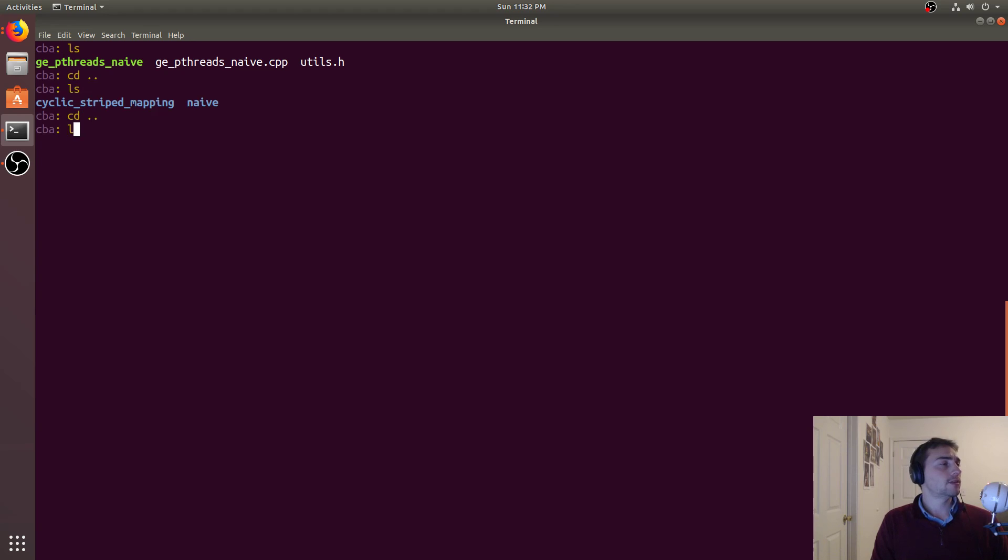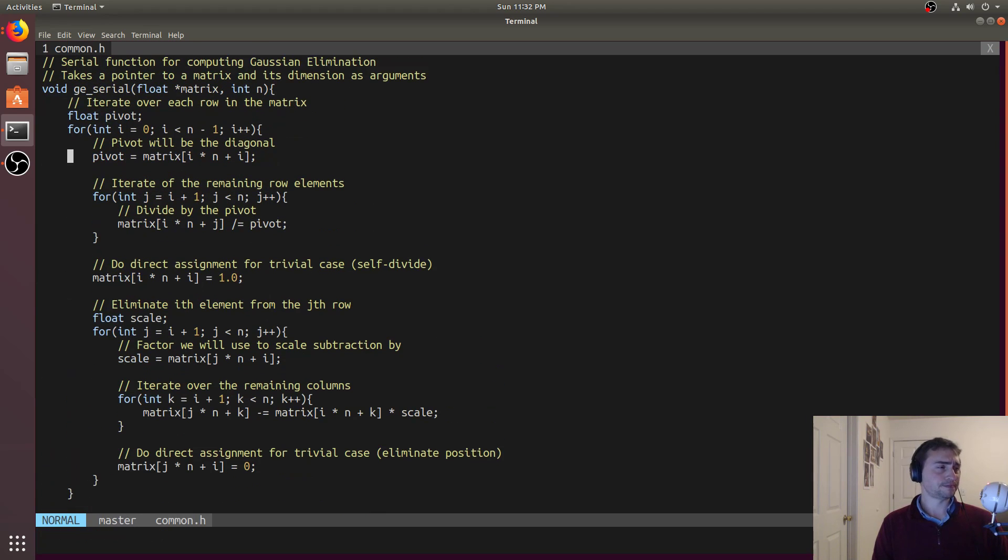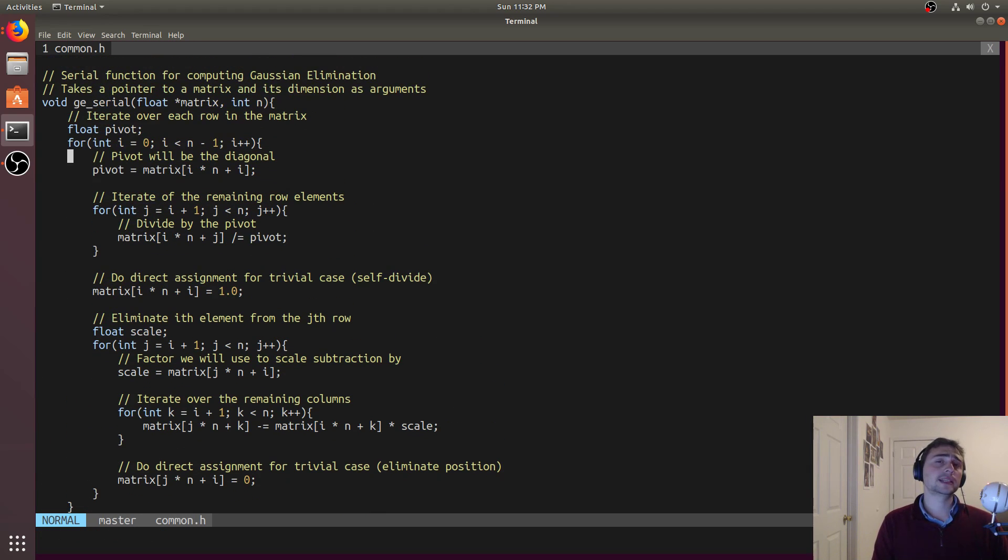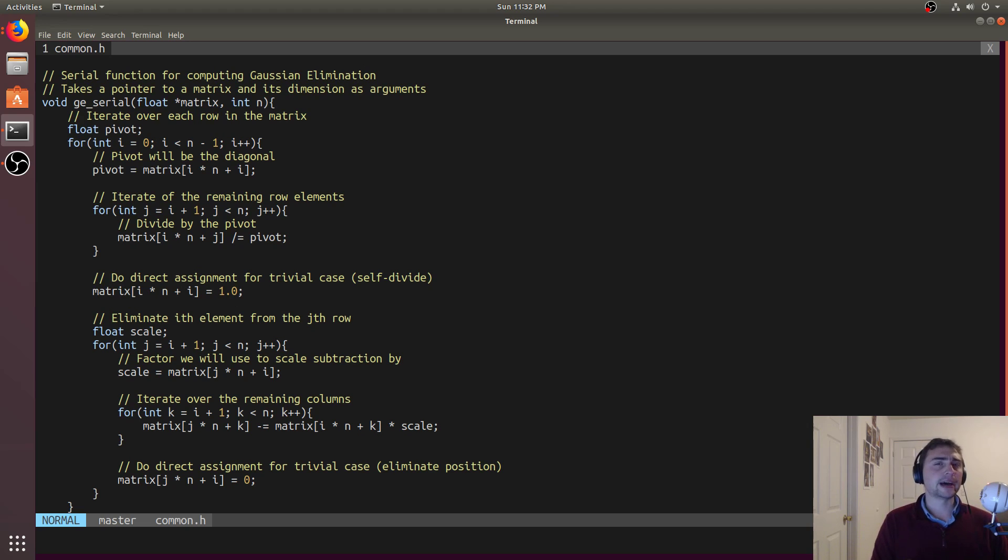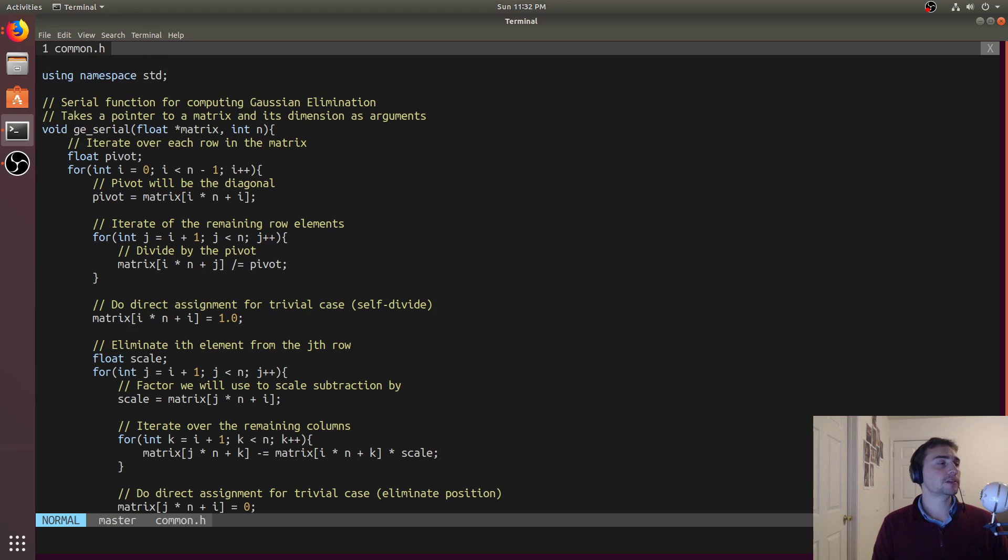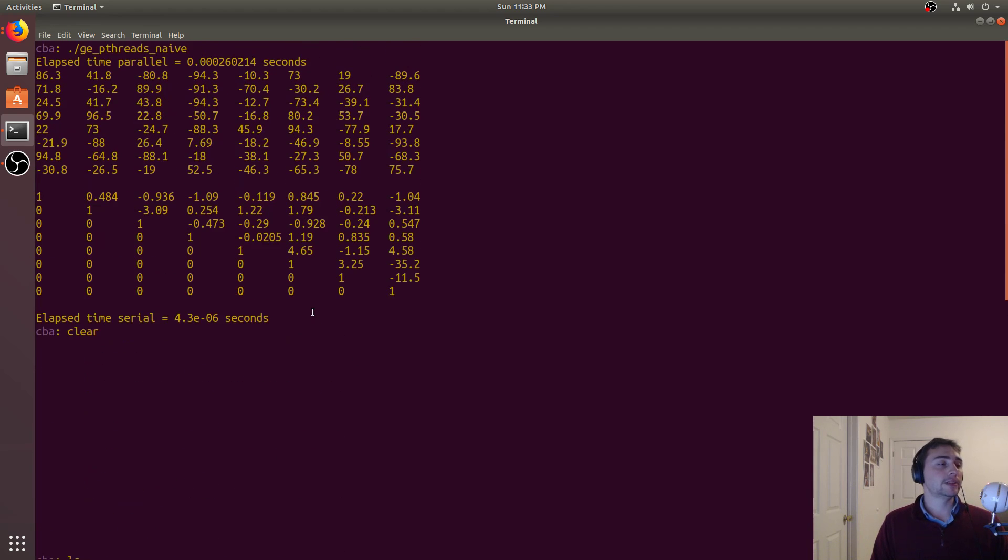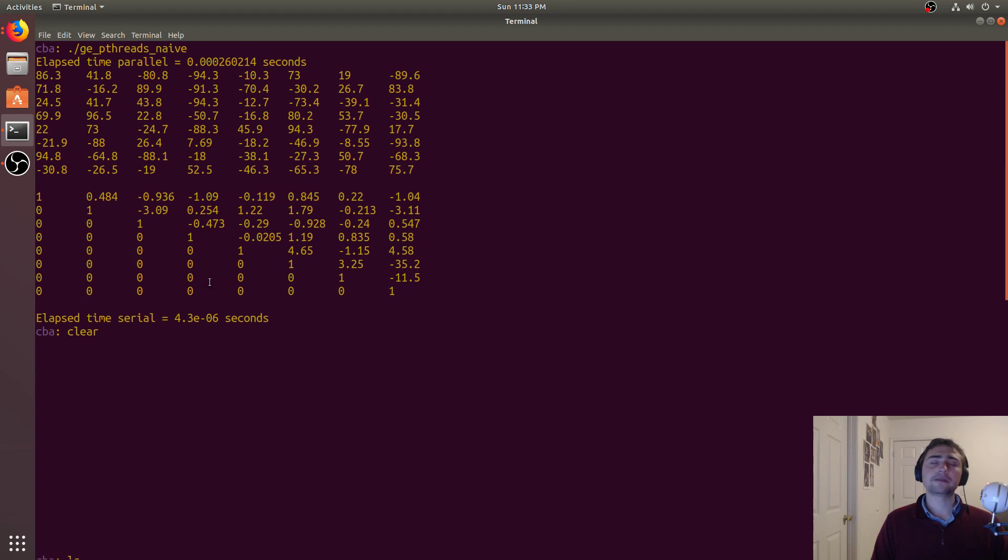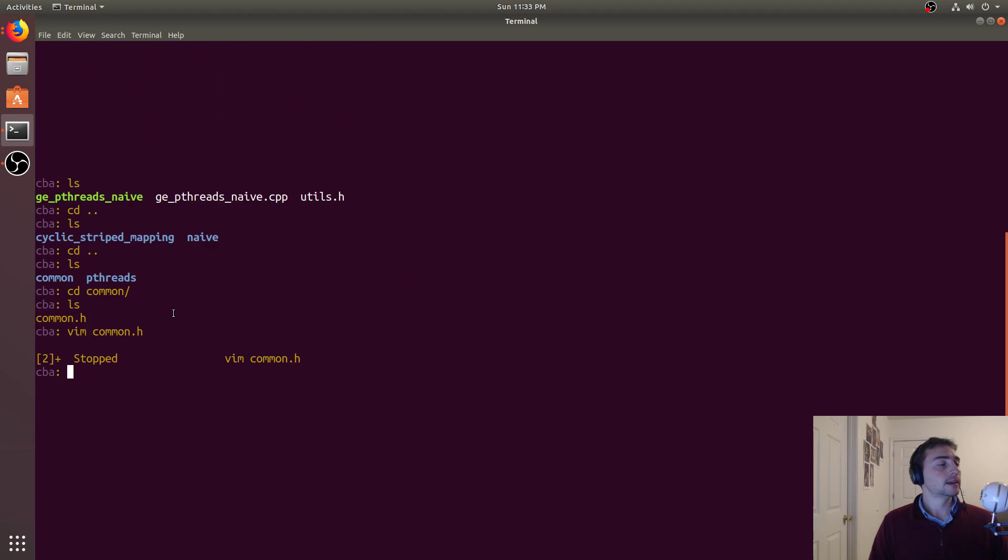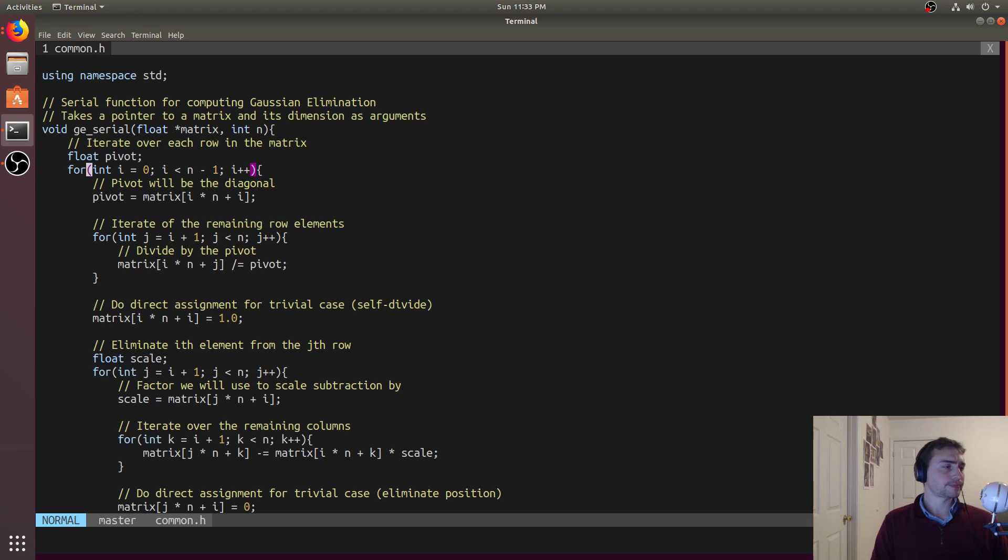Let's see how we implemented this serially. If we go back to the common folder, we've got some helper functions and also our serial implementation. This is going to look very similar to our parallel code, except the parallel code has to do a little bit of synchronization and some bounds checking. In our serial code, the first thing we do is iterate over each of the rows in the matrix except for the last one.